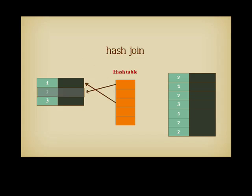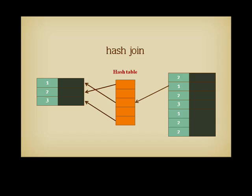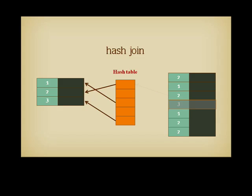The smallest table is scanned first, and the hash table is populated with pointers to the rows that match each key. Then, the second table is scanned only once, the function directs us to the proper slot in the hash table, and from there, you find the pointers to the matching rows.